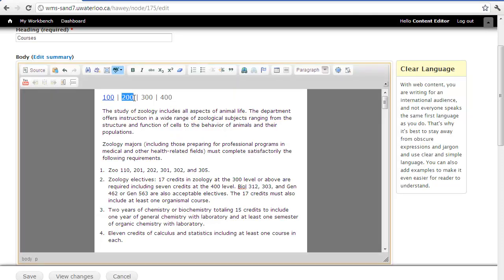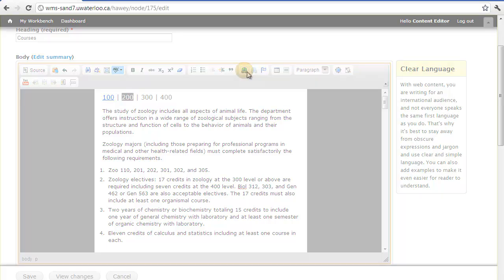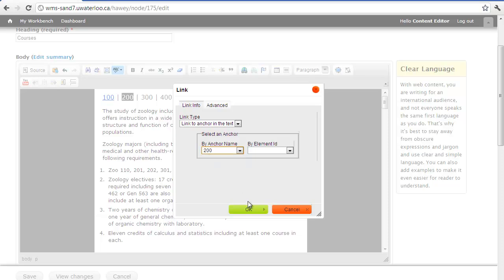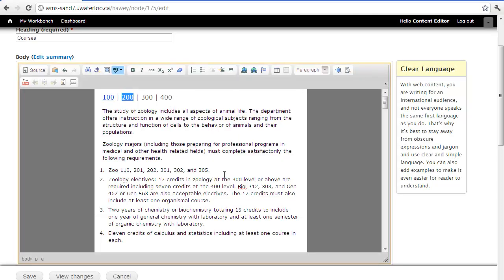We'll repeat for the 200 course levels, set our link type, set the anchor name, and select OK. You can repeat this process for the 300 and 400 course levels.